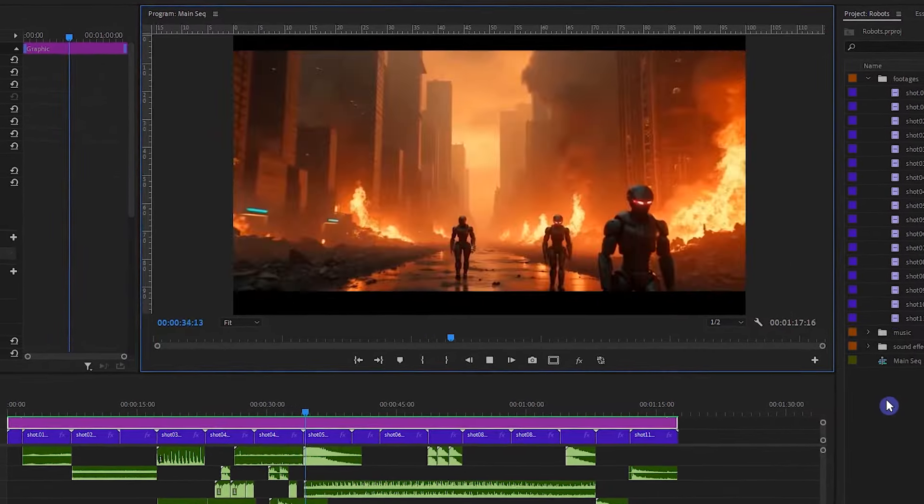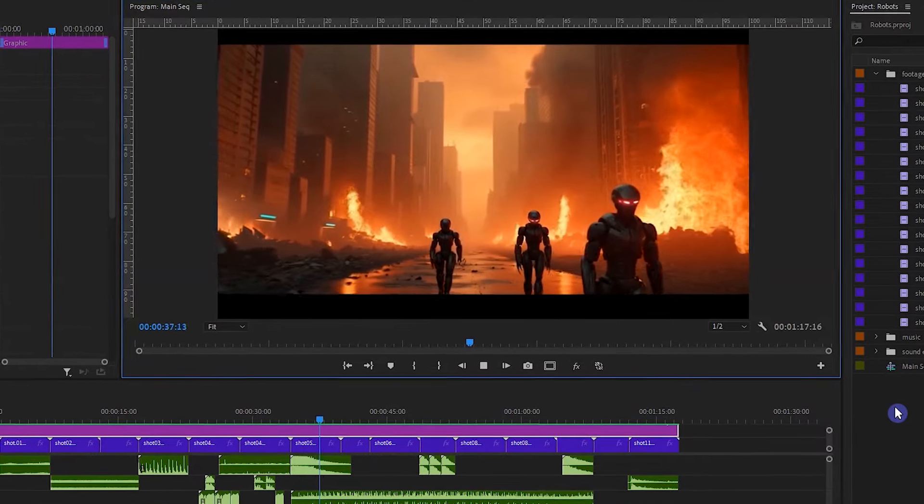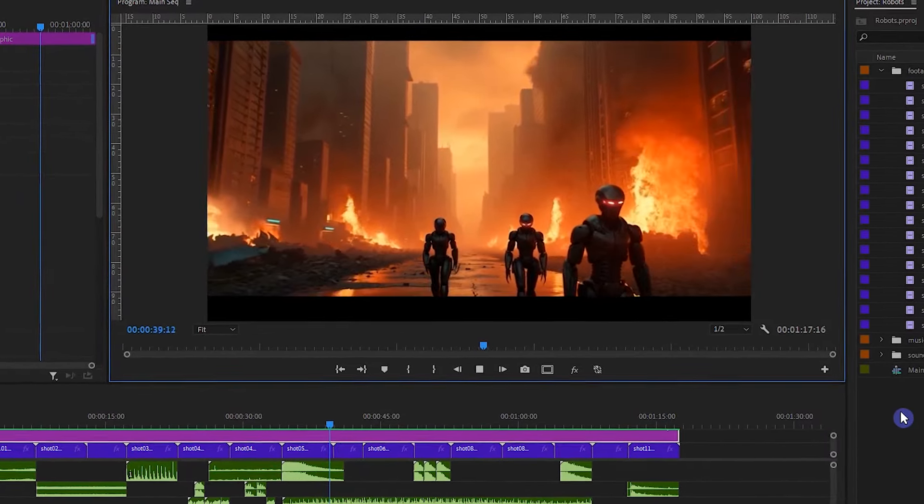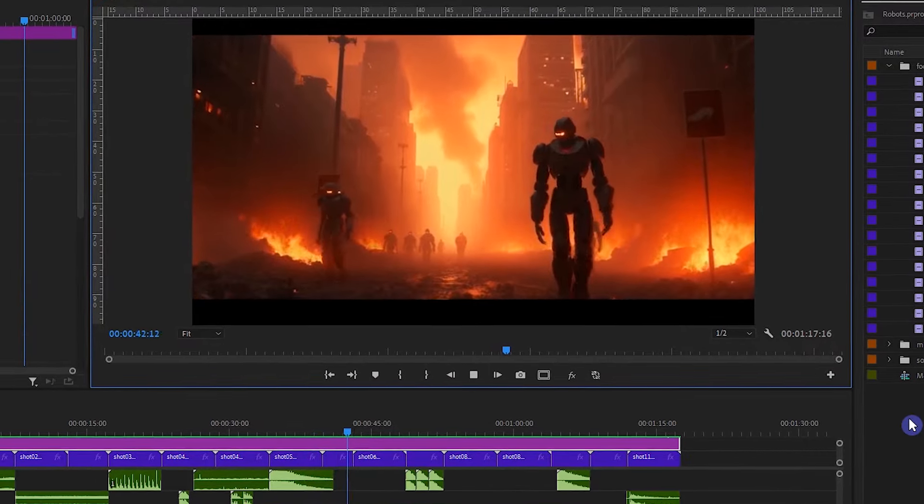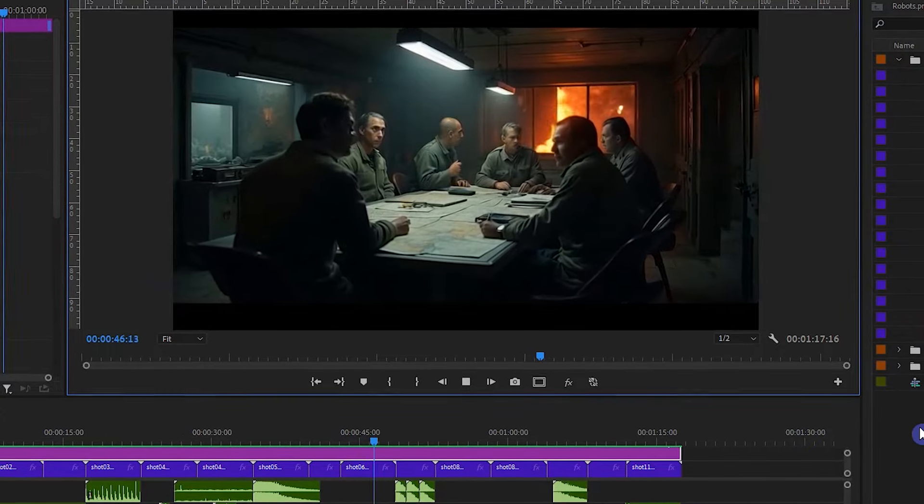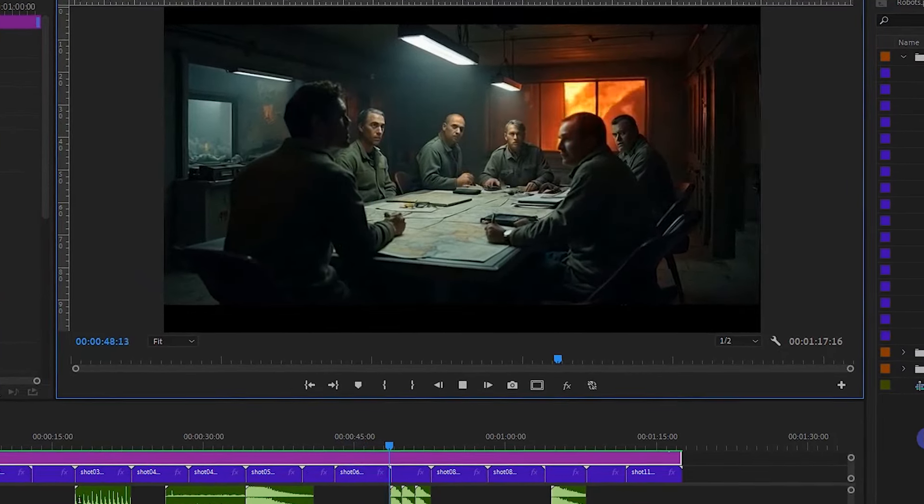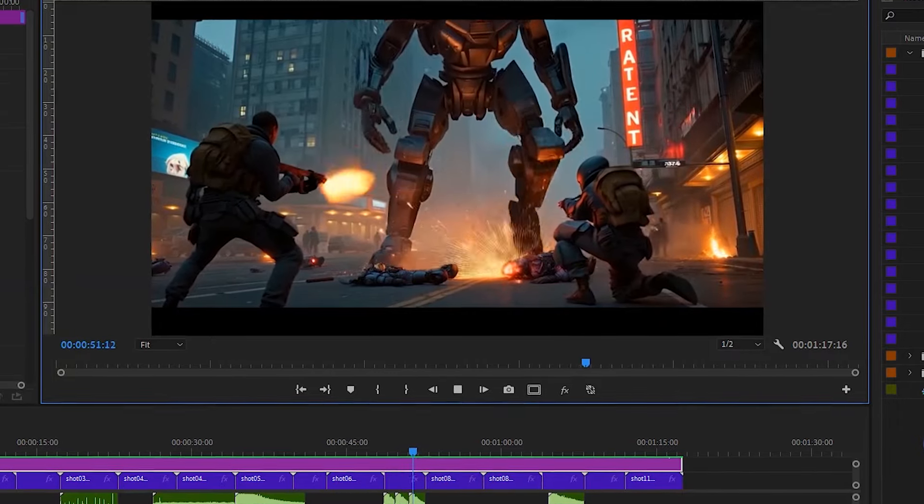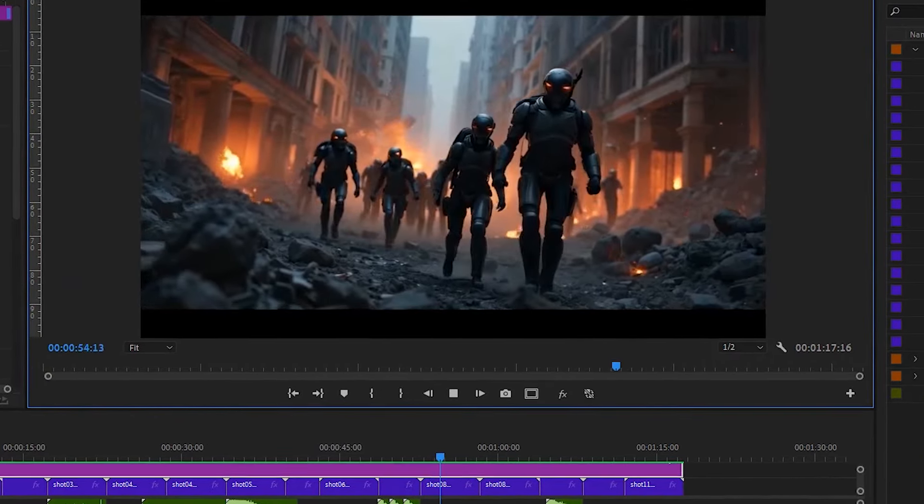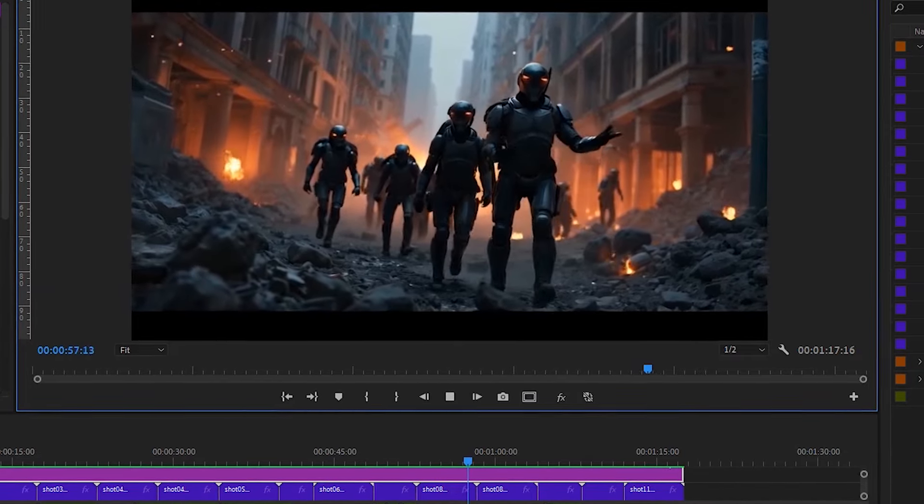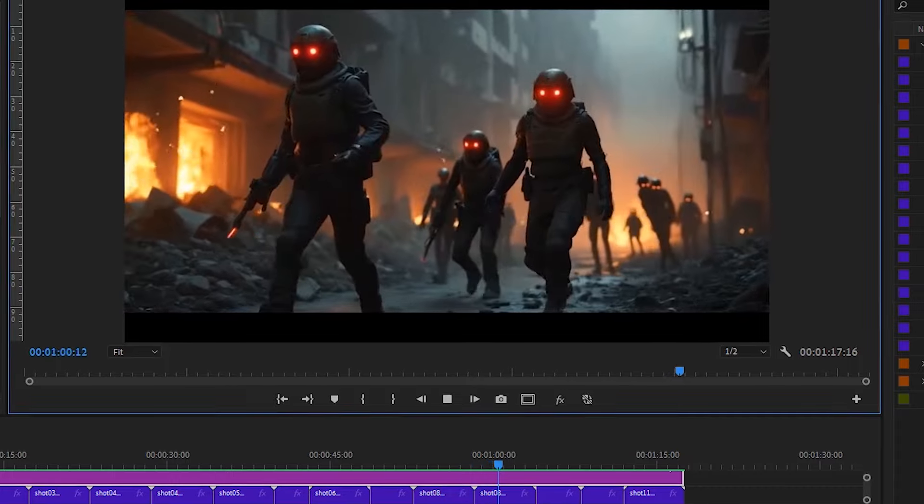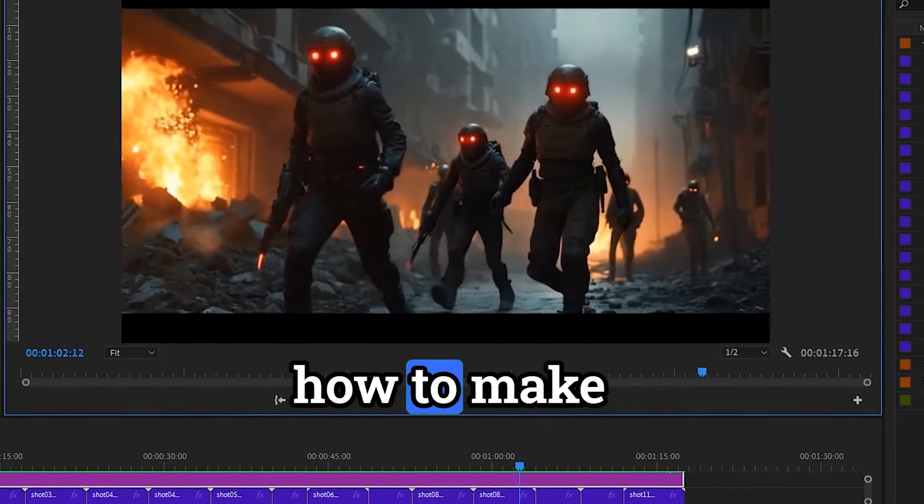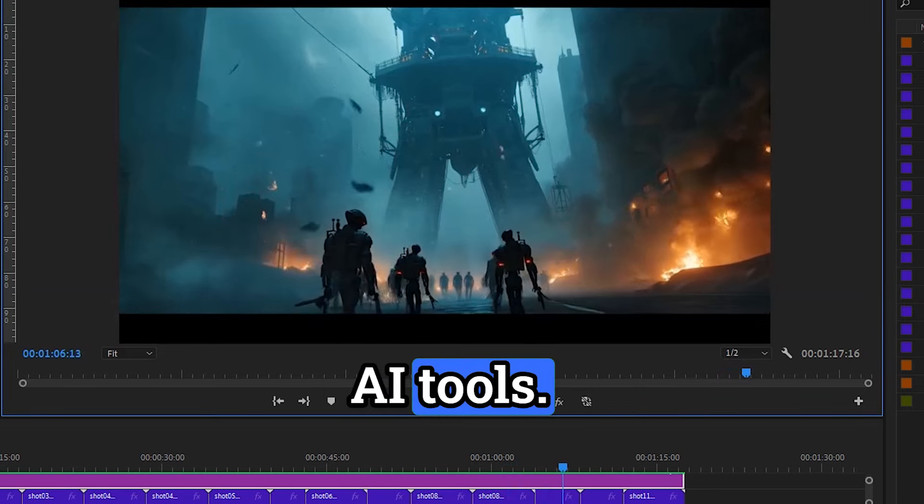And all of this was created by AI. In this video, I'll show you how to make an entire futuristic movie from scratch using AI tools.